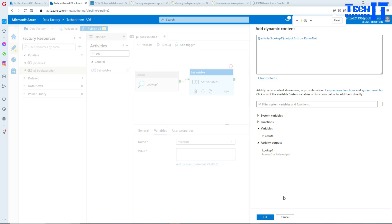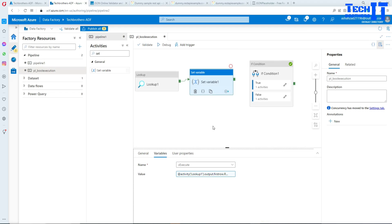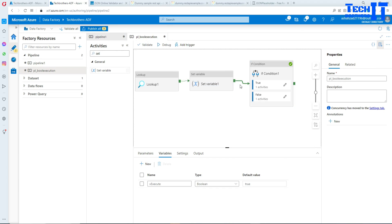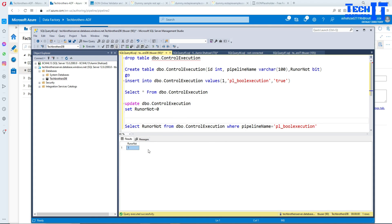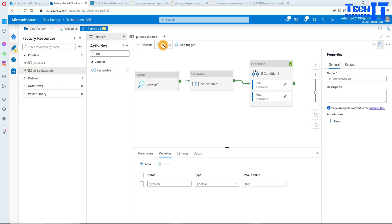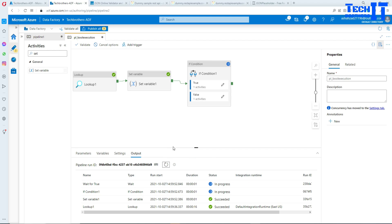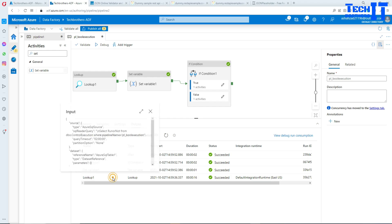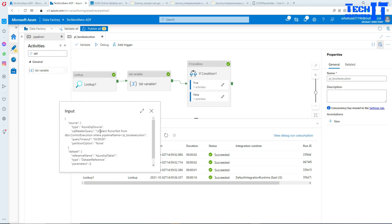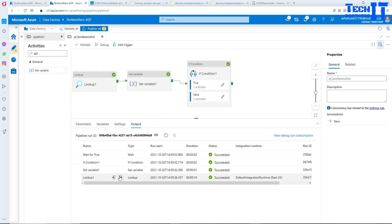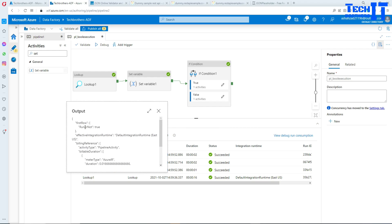Hit OK, then connect the Lookup to the Set Variable activity and then to the If condition. The value in the table is currently set to true, so it should run the true part of the pipeline. Let's debug. It's completing — let's go to the Lookup and see the output.